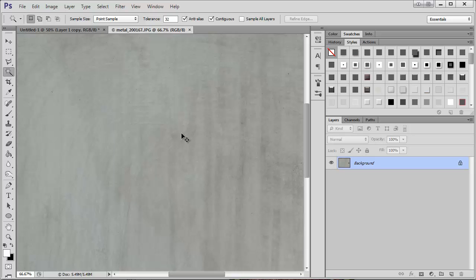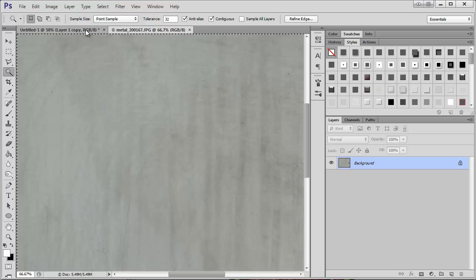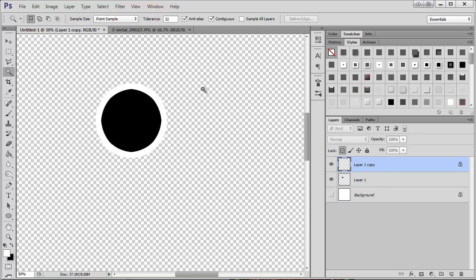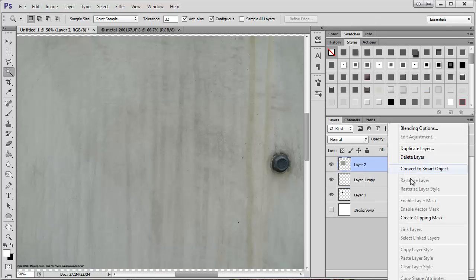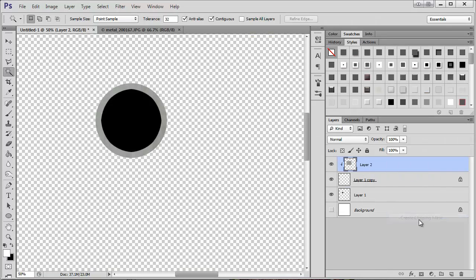I've downloaded this metal texture. The link should be there below this video for you. So I'm just going to paste this in here and clip it there. So now it's kind of a metal.